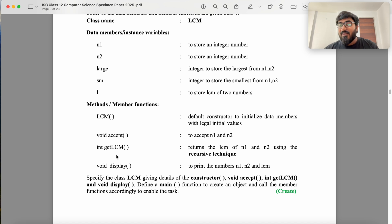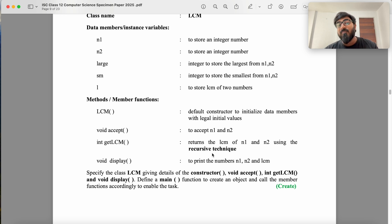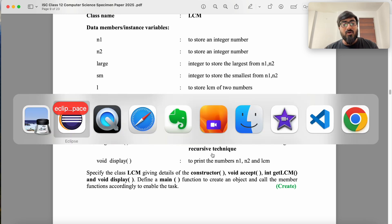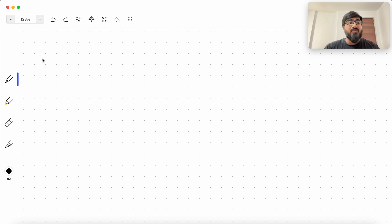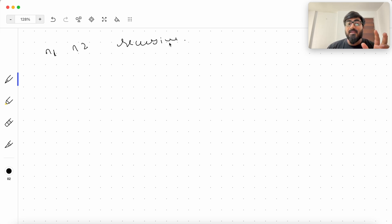The next part is the tricky part — you have to find the LCM of N1 and N2 using recursive technique. There are two core concepts you must know to solve this problem. First, there is no standard way to find LCM of two integers using recursion directly, but there is a standard way to find the HCF of two integers using recursion, which is called the Euclidean method.